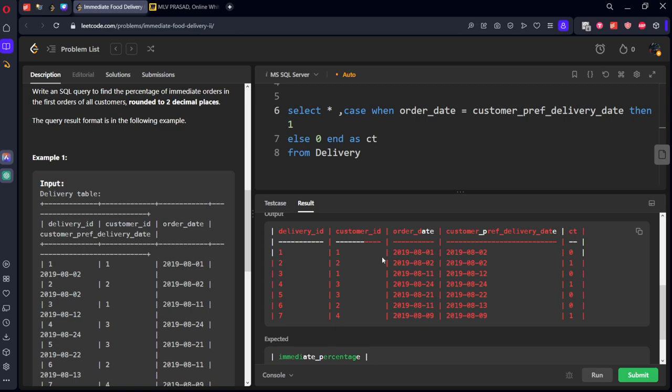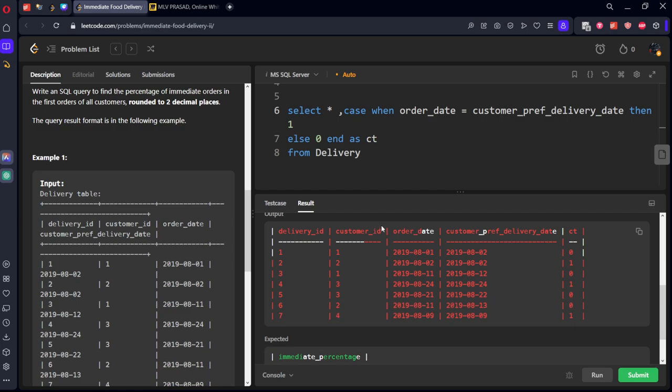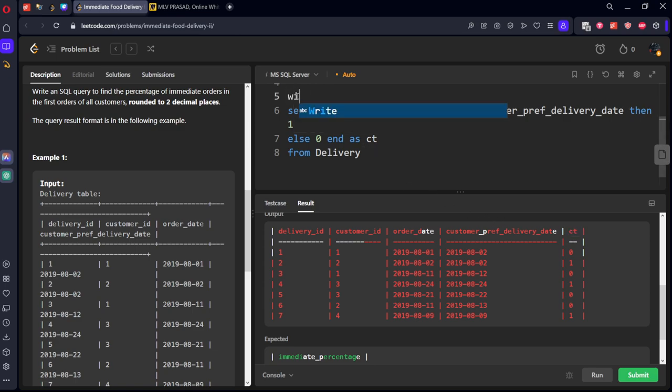So we need to group by customer ID. Let's do one thing, let's group by customers and let's take the minimum order date and that day will be only one thing, so let's call it minimum ct. Let's call this table as table one.